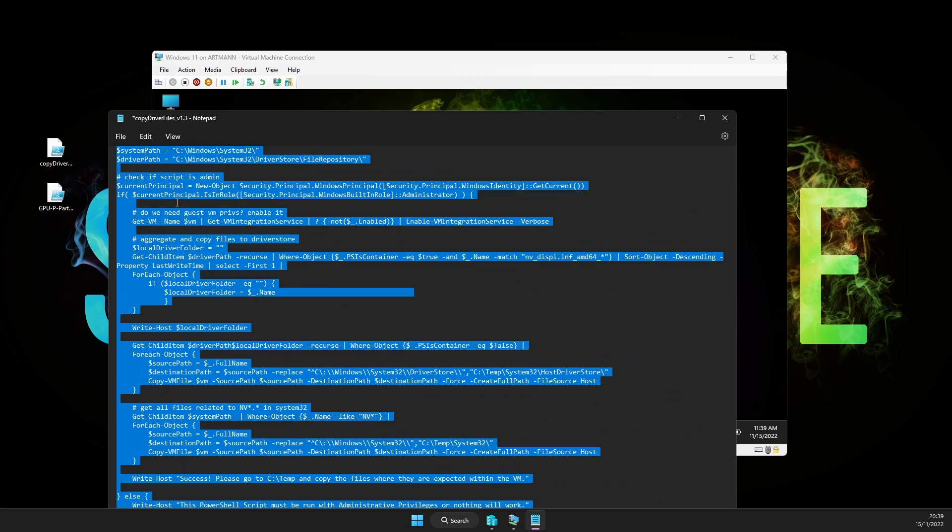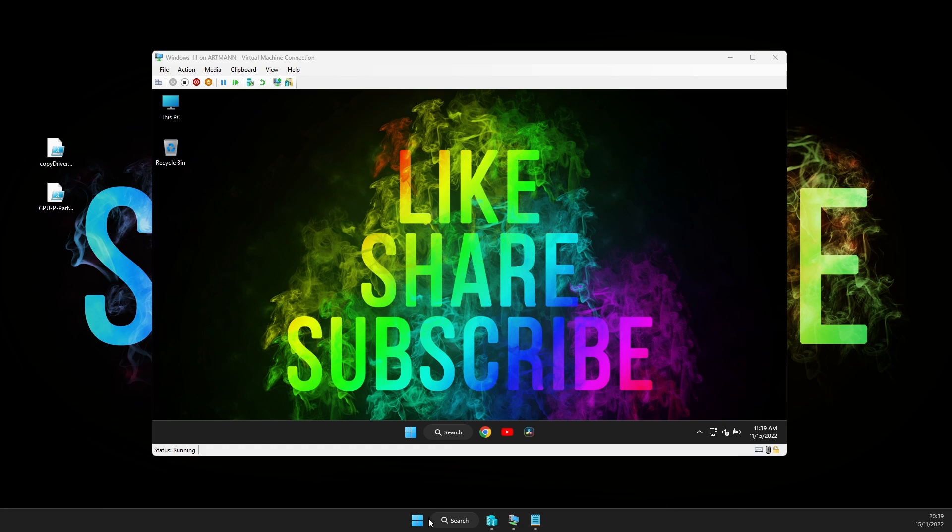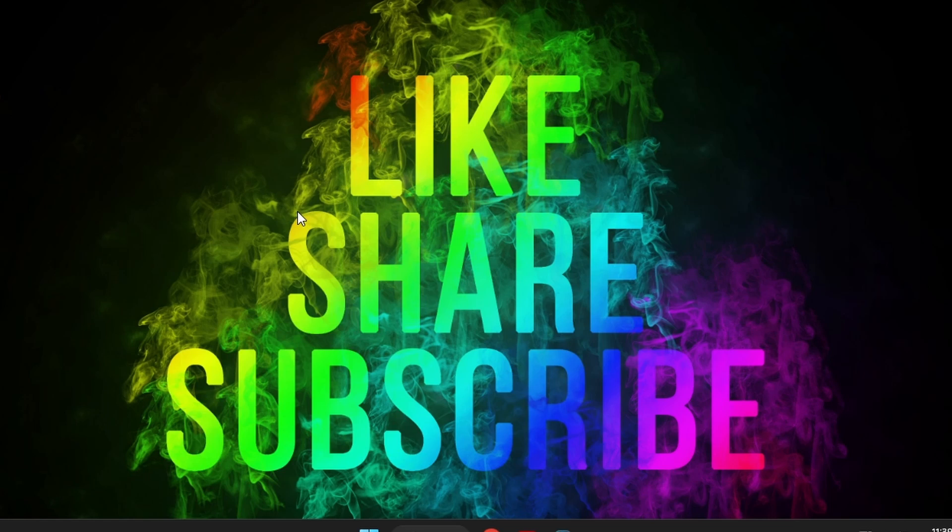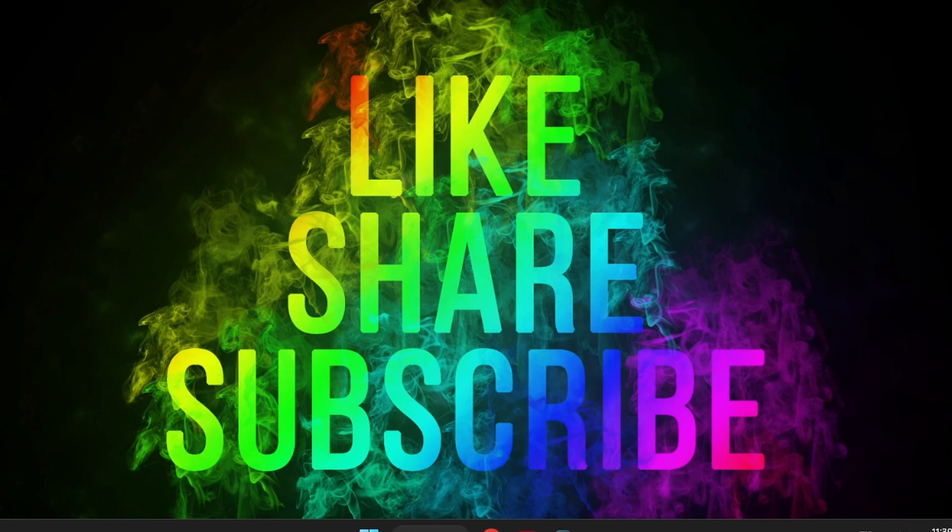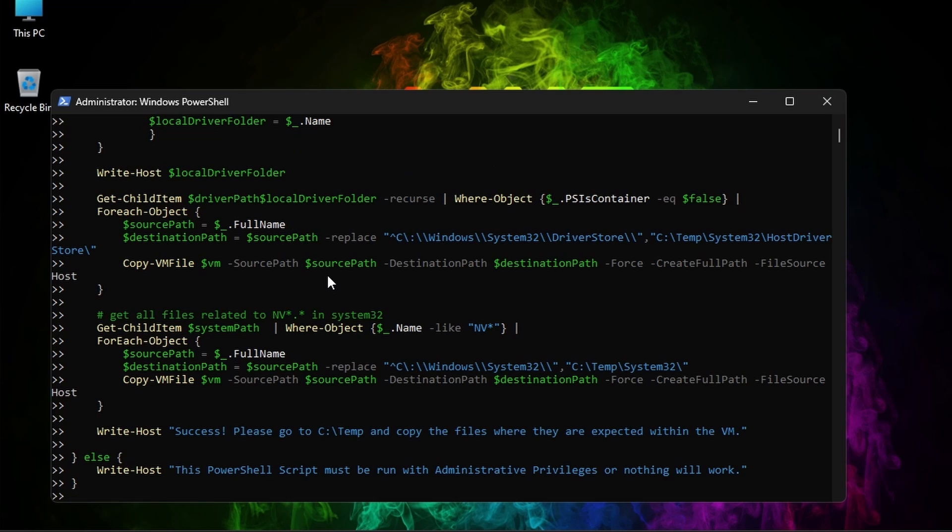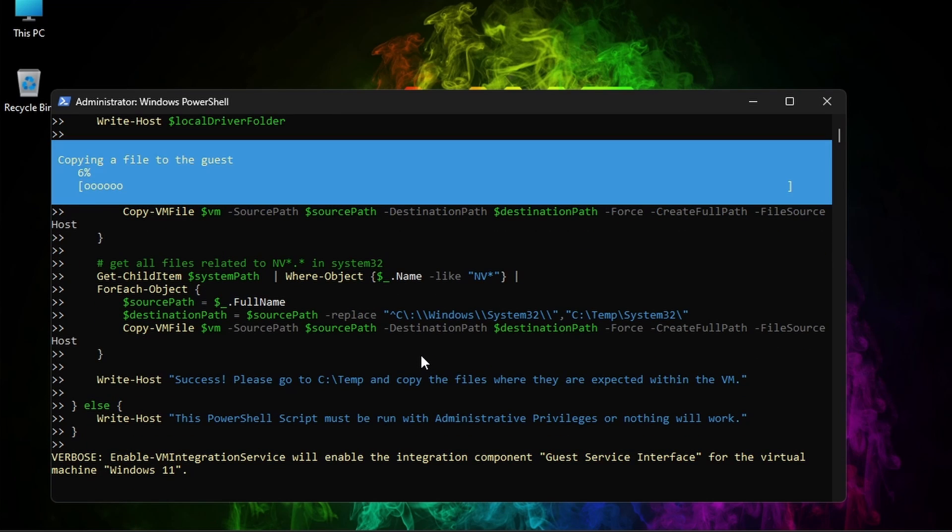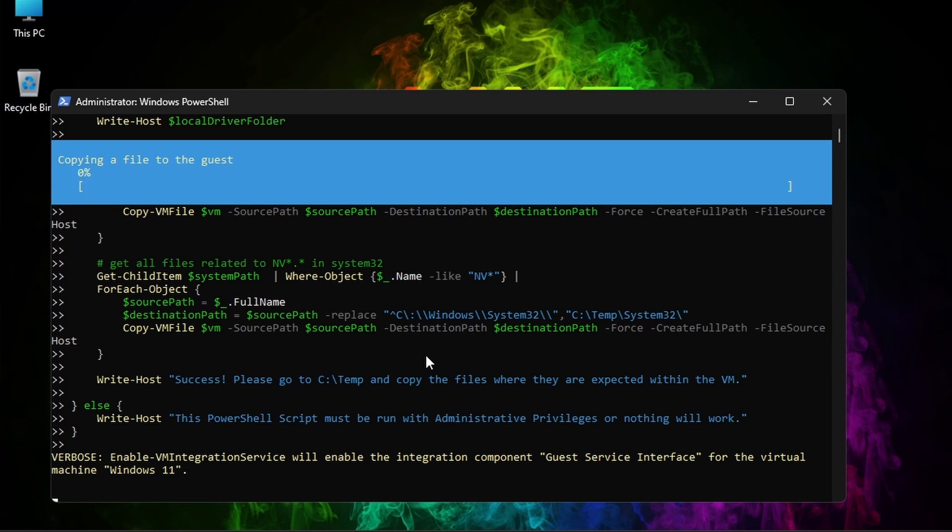Now, copy it all. And on your host system, open Windows PowerShell as administrator, paste the text in, press enter and wait. Now this whole process of copying will take a while. I guess it depends from device to device, but in my case it took around 10 to 12 minutes.